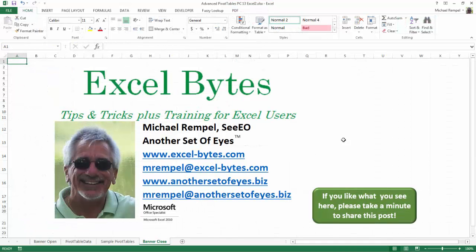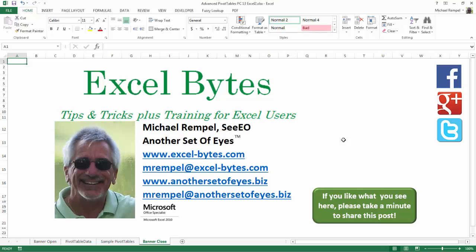And there you have it. I hope you like what you see. If you do like what you see here, please take a minute to share this post on your favorite social network. I can be found on Facebook, Google+, Twitter, LinkedIn, and YouTube. So I hope you enjoy this. If you'd like to see more, please feel free to stop by my website, excel-bytes.com, and I hope you subscribe. So have a great day and happy excelling. Thank you.